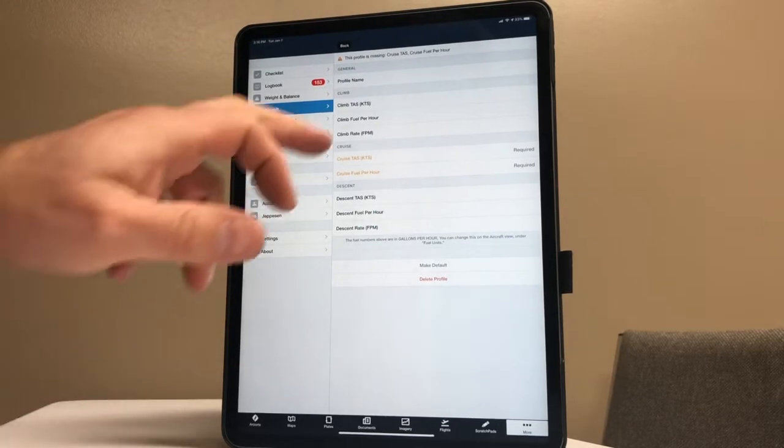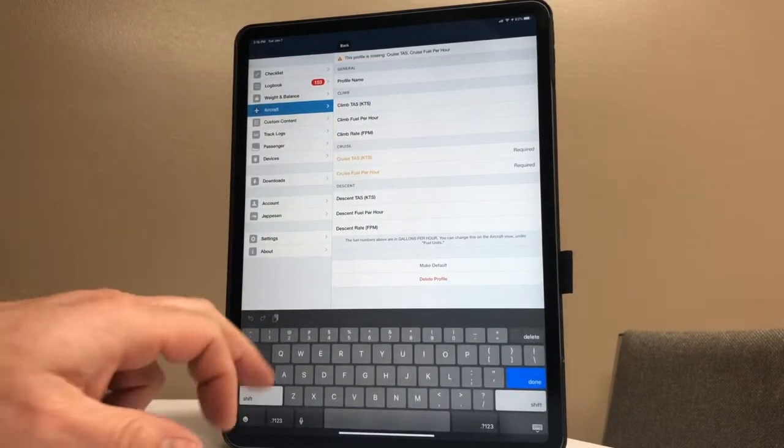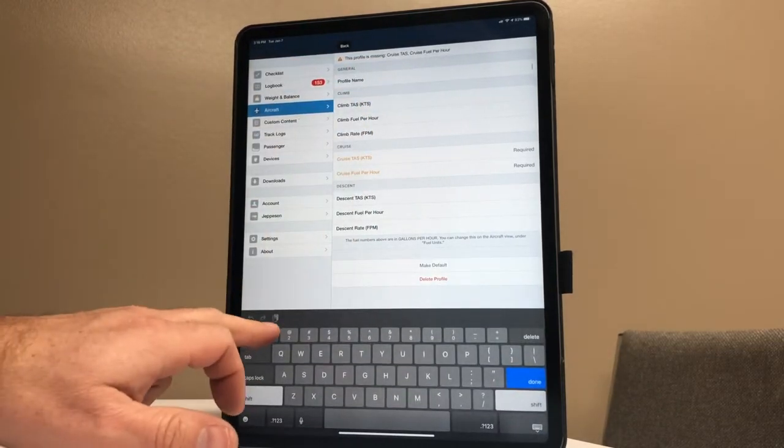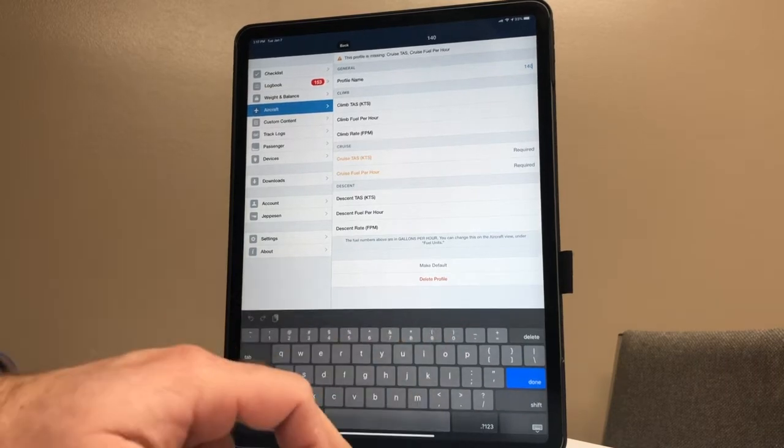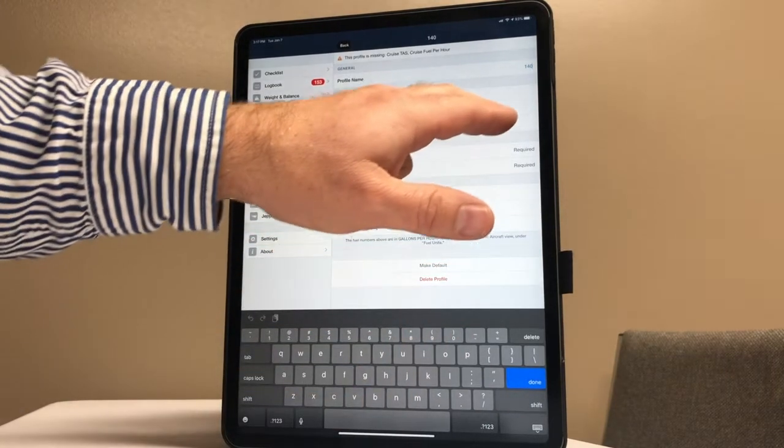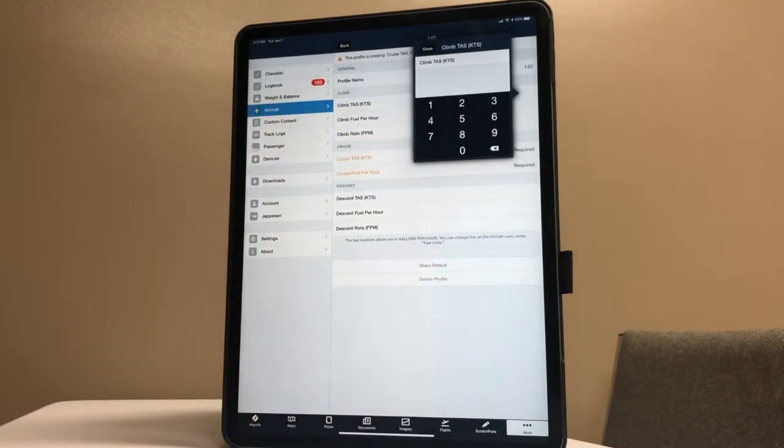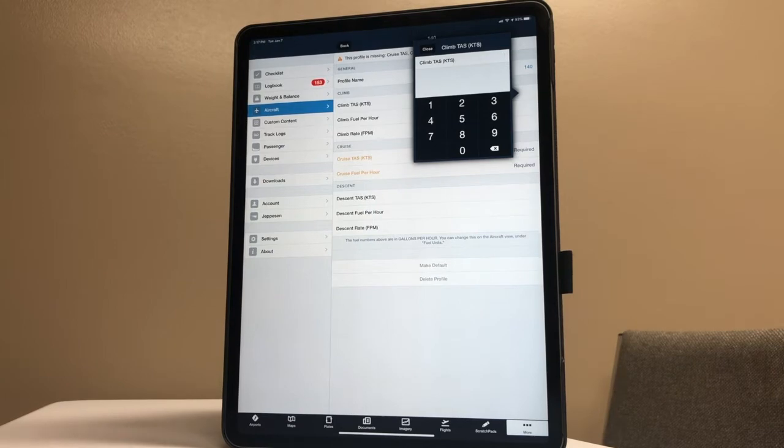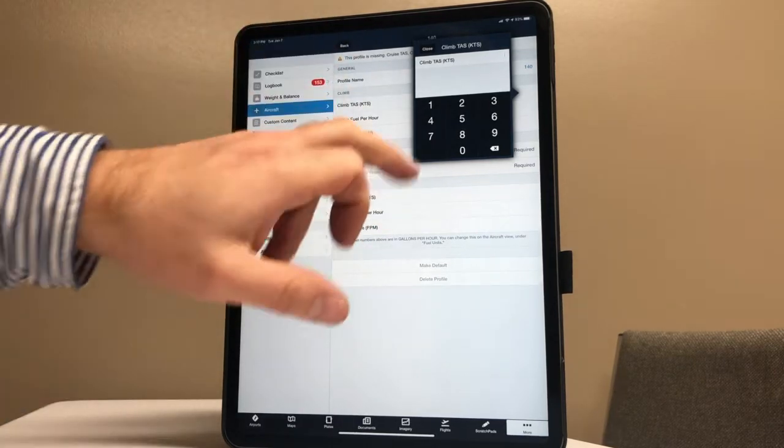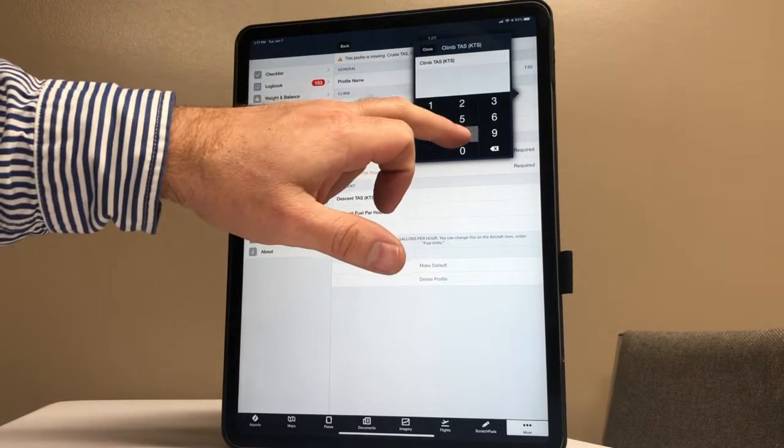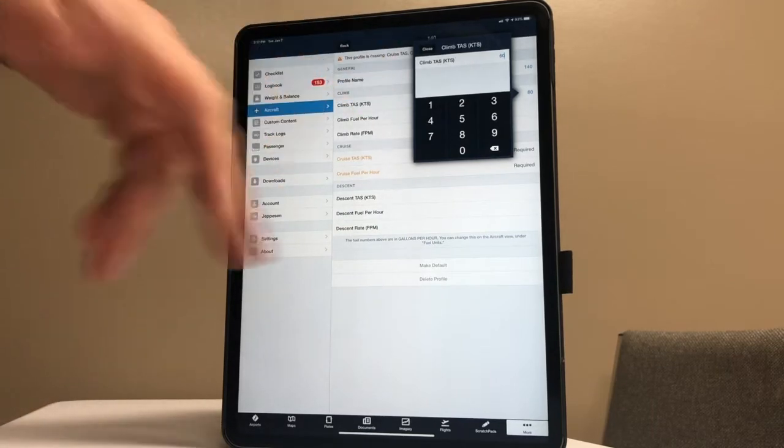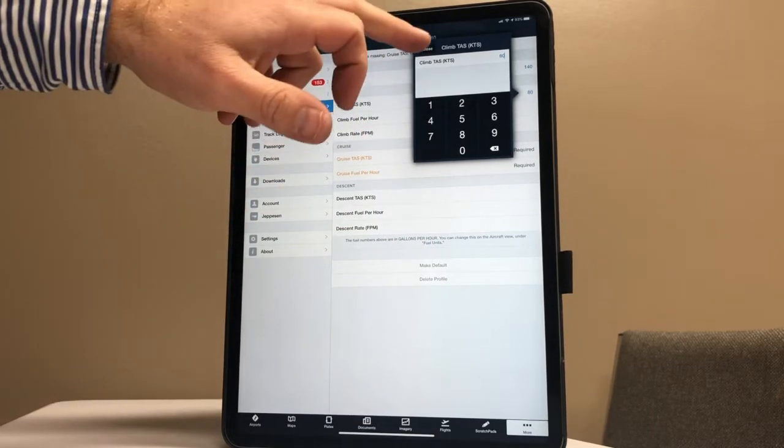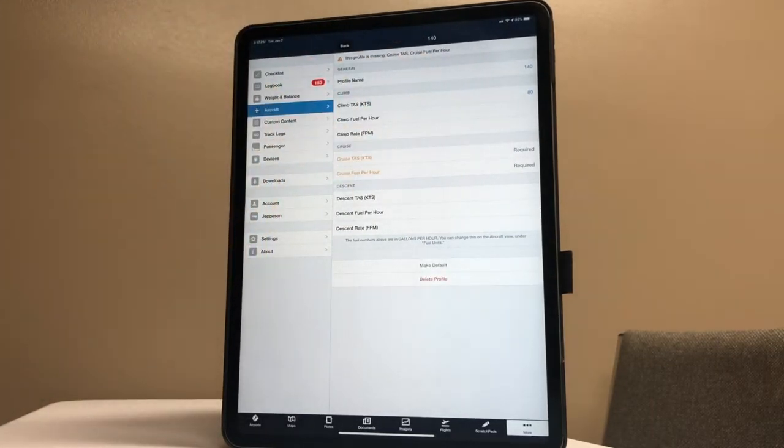So profile name - we're just going to use 140 for 140. Climb true airspeed in knots: the aircraft we climb at 95 miles an hour effectively. With the vertical angle, that gives us about 80 knots of ground speed, effective true airspeed throughout the climb - not ground speed, but effective true airspeed.